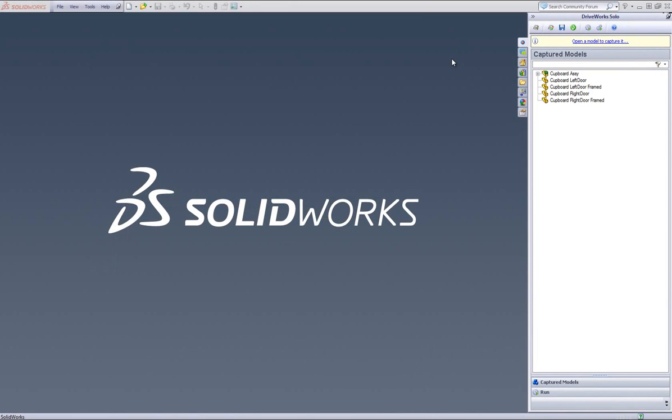This is a video on how to capture dimension positions in DriveWorks Solo. Once you have a DriveWorks Solo project open within SolidWorks,